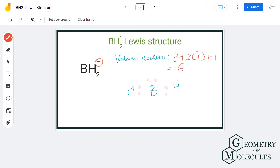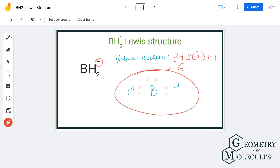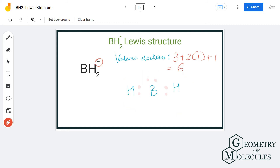The remaining two valence electrons will be placed on the boron atom. If you don't know it already, boron atom can do with six valence electrons in its outer shell — it doesn't necessarily need eight valence electrons. So this is the Lewis structure for the BH2 minus ion.